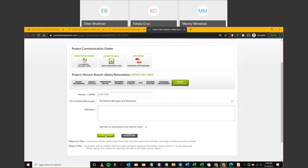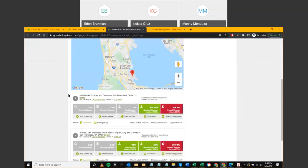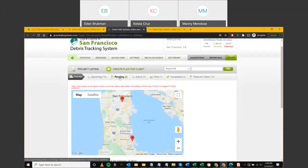Once you're satisfied with the plan, click 'Approve Plan.' Approving moves the project from Pending to your Active section. If you reject it, it goes back to Upcoming for the contractor to revise.